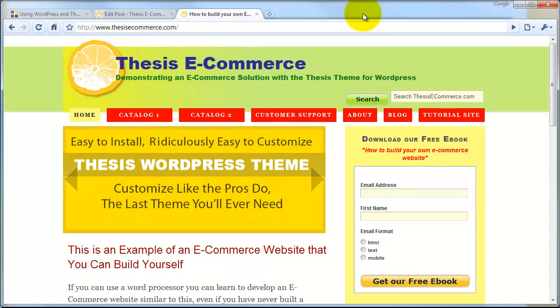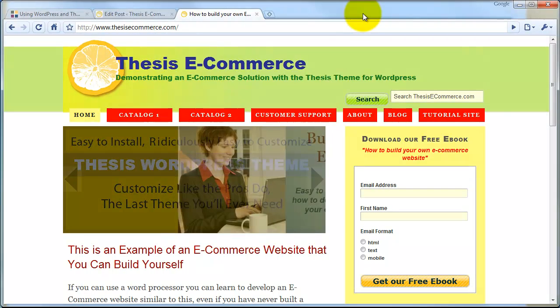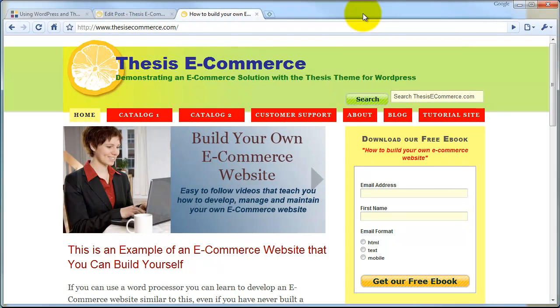That wraps up part four of lesson one of the build your own eCommerce website tutorial series. In part five, we're going to take a look at the marketing component of the site.